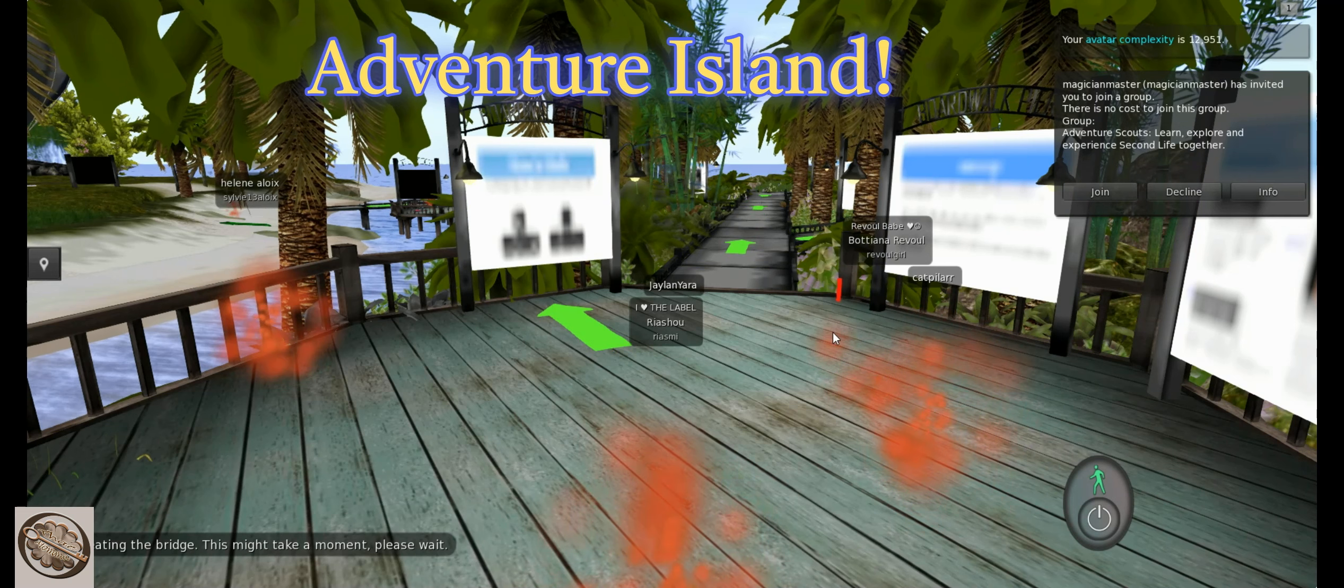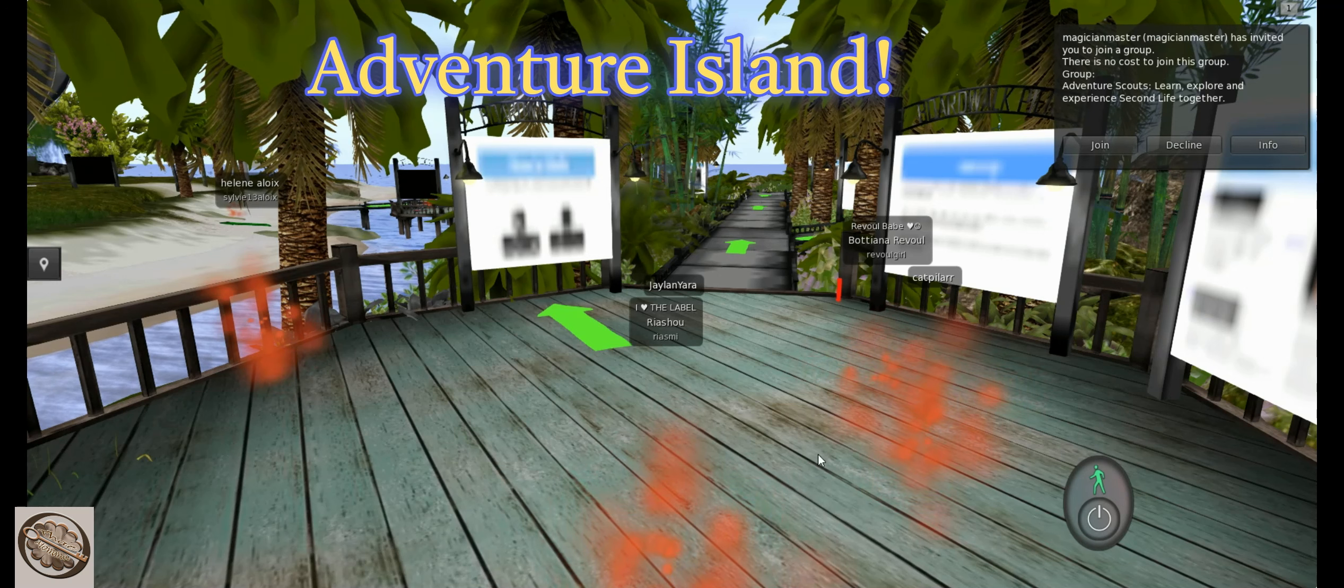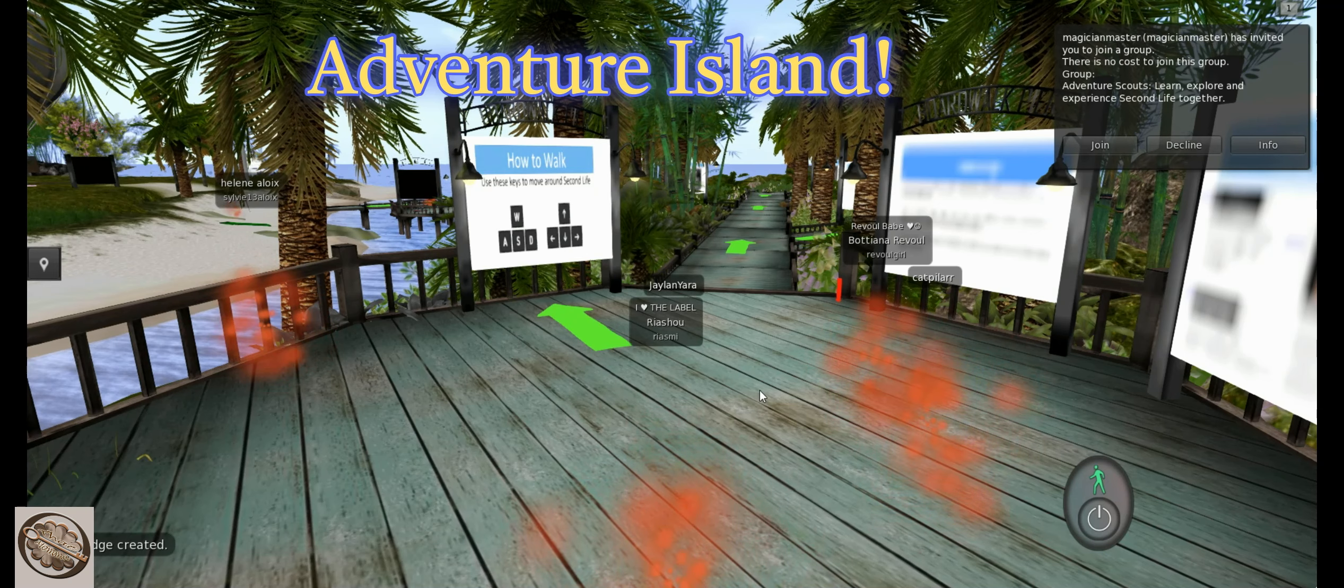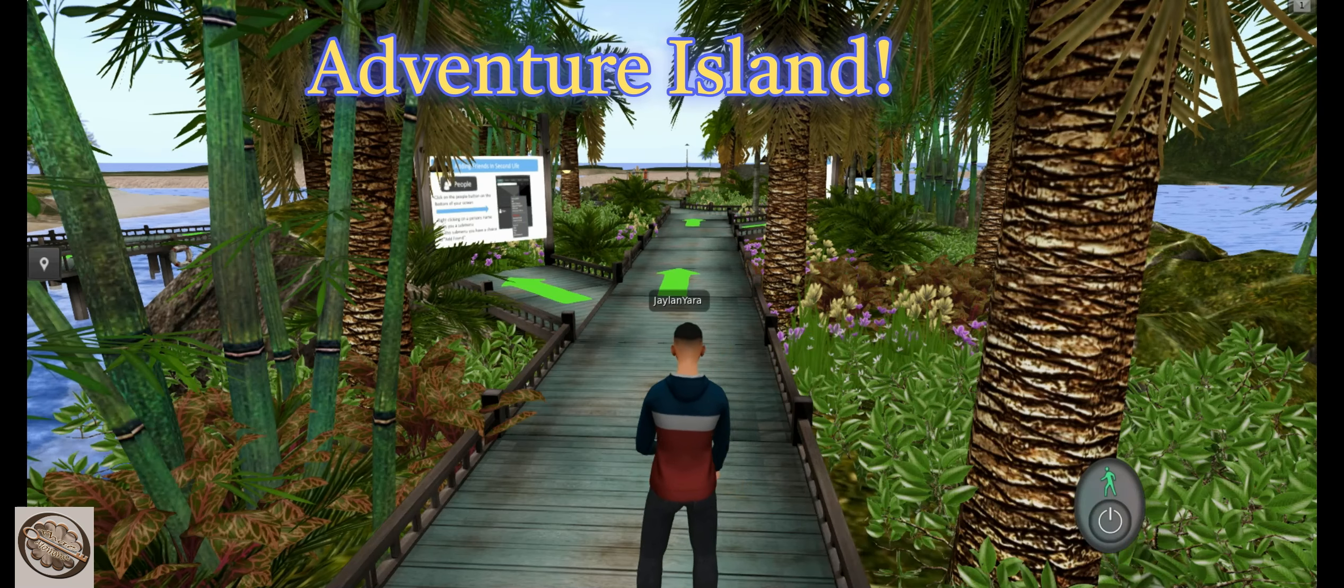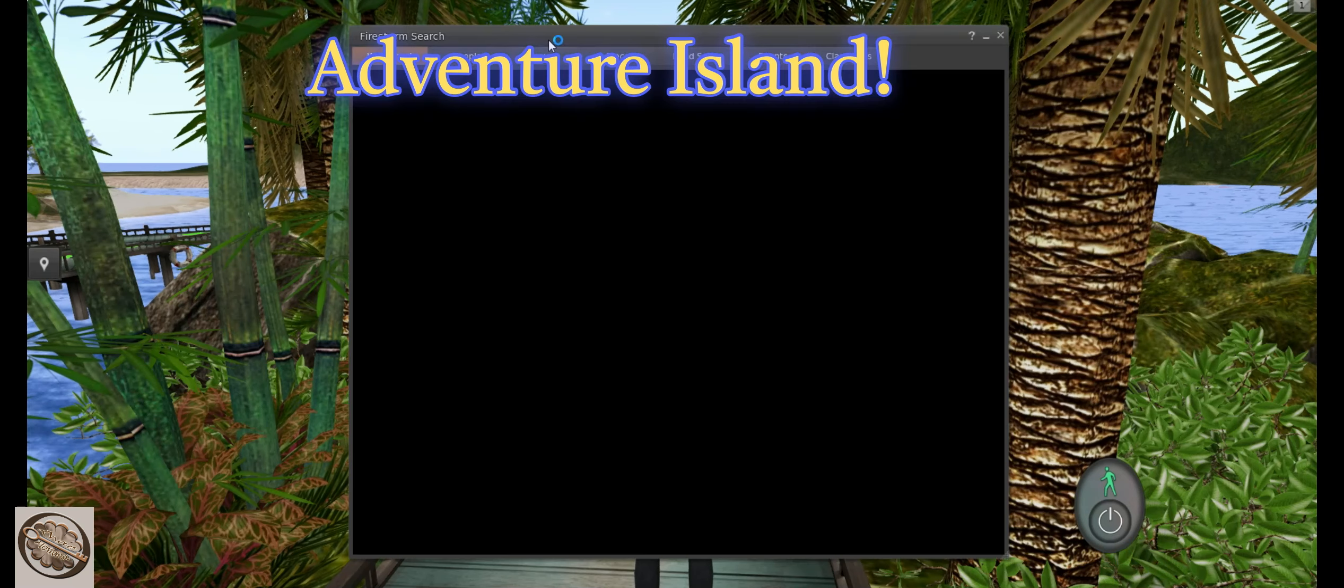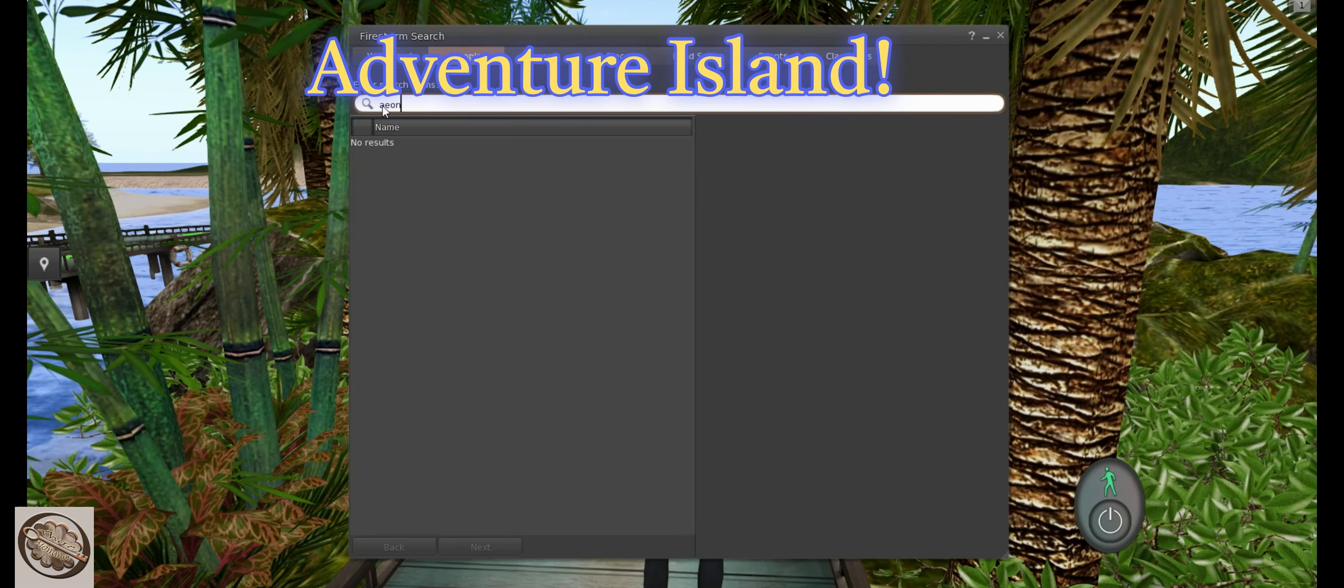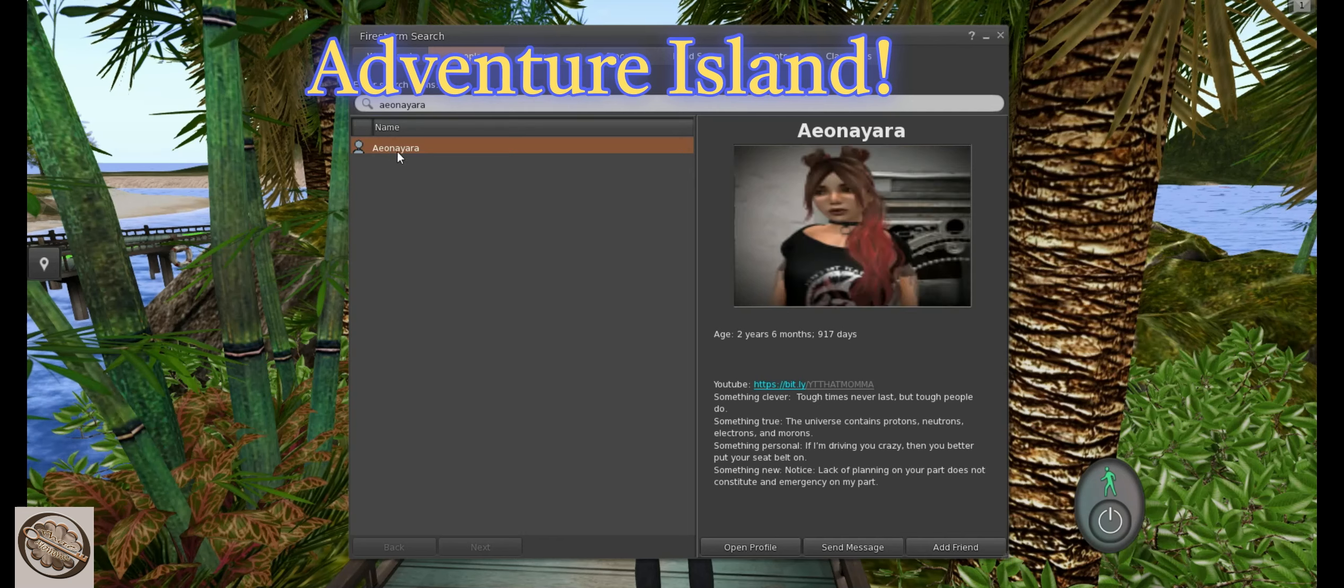But here they've landed me in and it's gonna be like a tutorial field right now, like how to walk. They landed me in, where did I go? Adventure Island. Let's see if I can find my people. I'm gonna type her in here.